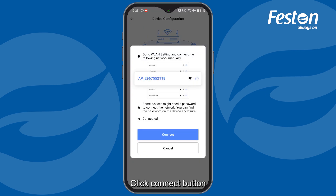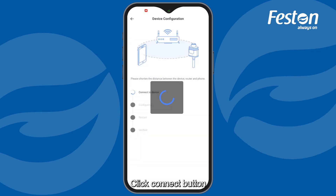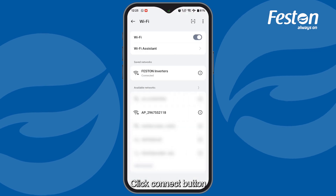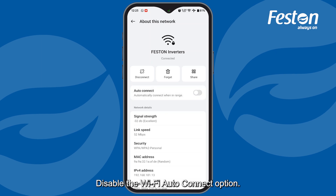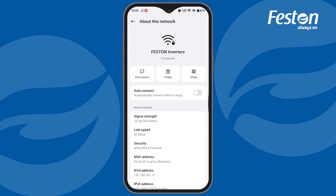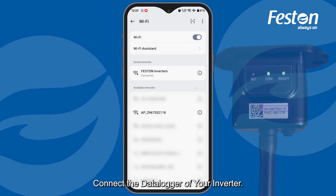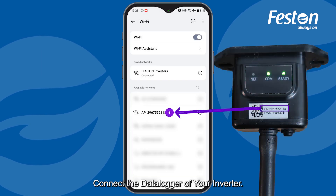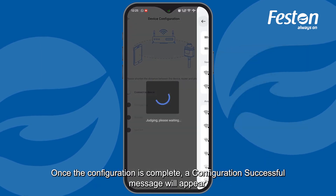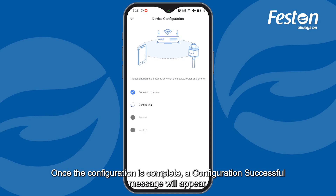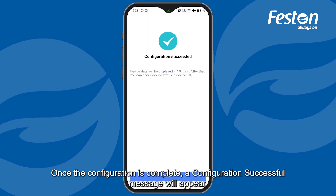Click the Connect button. Disable the Wi-Fi auto-connect option. Connect the data logger of your inverter. Once the configuration is complete, a Configuration Successful message will appear.